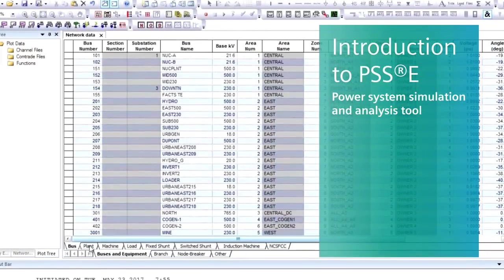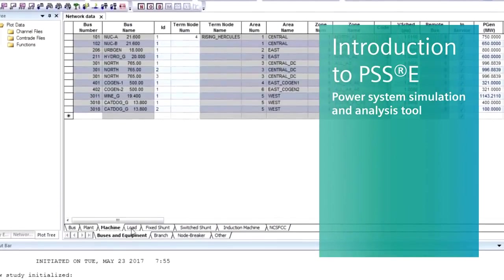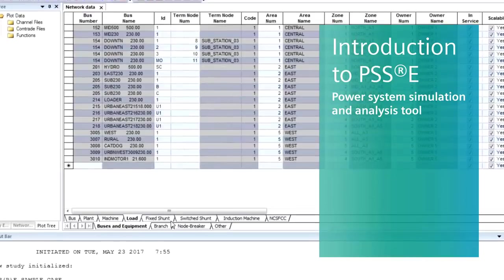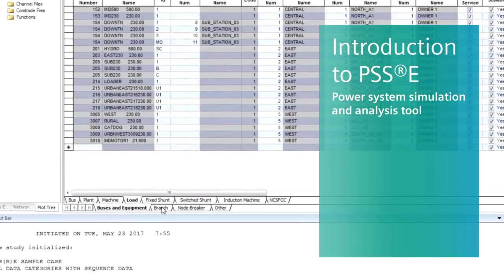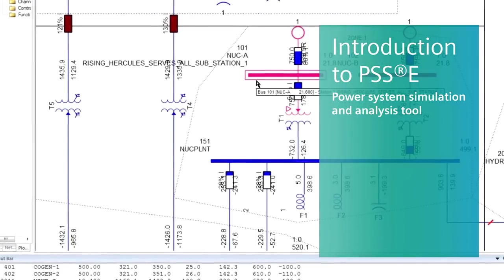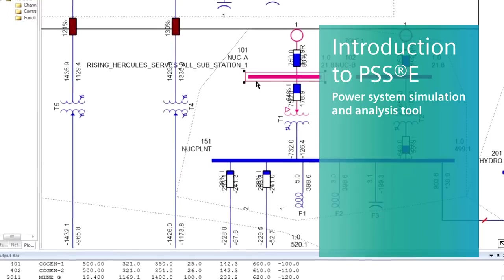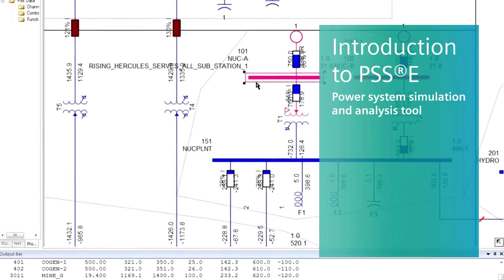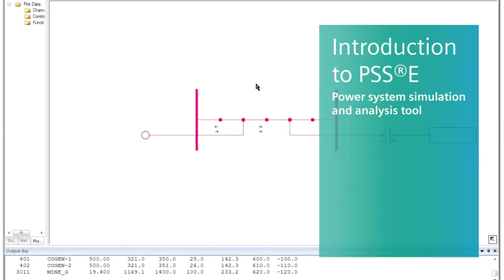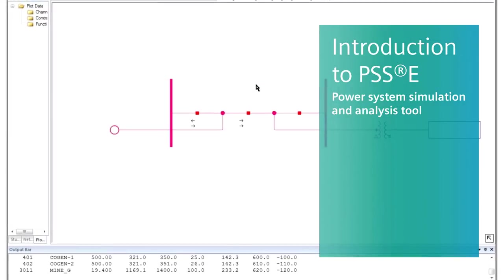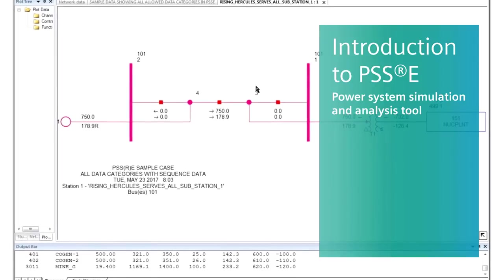PSSE is a power system simulation and analysis tool for power transmission operations and planning. With PSSE, Siemens PTI offers a comprehensive high-end analysis software solution for all your transmission system planning needs.